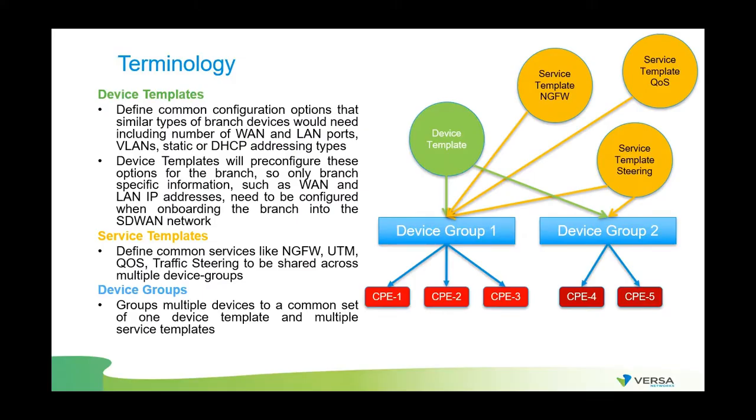Let's review Versa SD-WAN technology. The device group is a group of one or many actual CPU devices that share a common configuration or a list of templates associated with them.